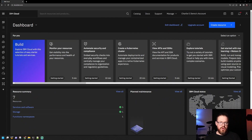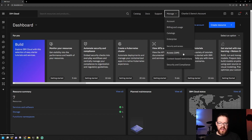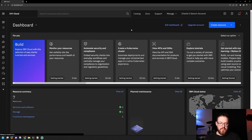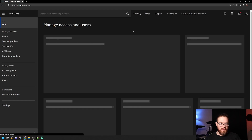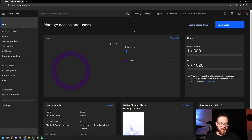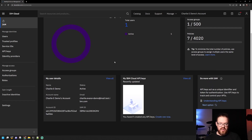When you log into IBM Cloud, to access IAM you'll go to Manage, and then Access IAM is here. When you get here, you will see this dashboard that has a bunch of details on it.